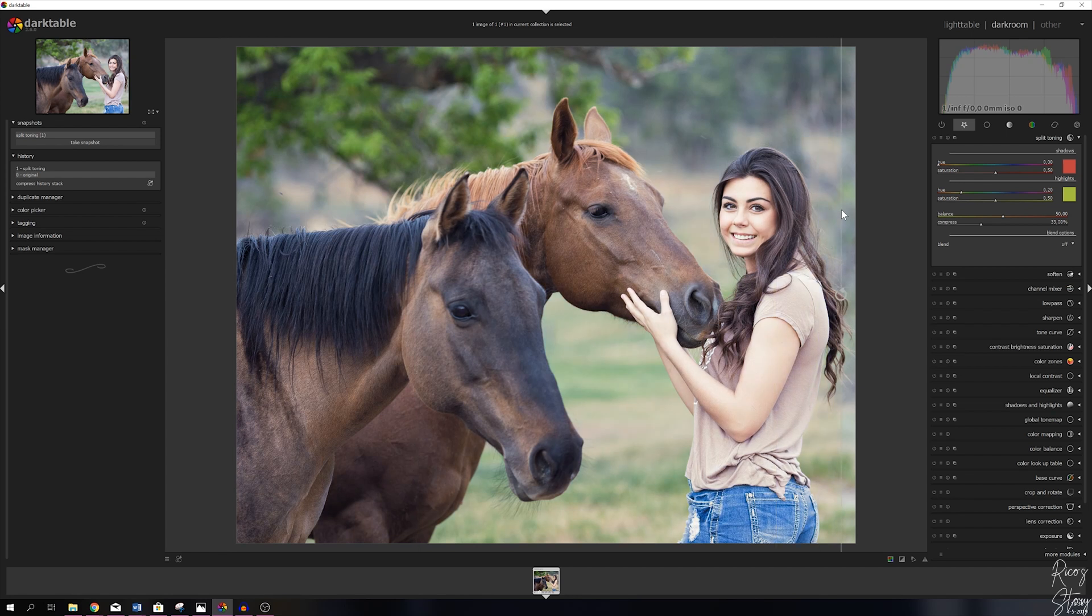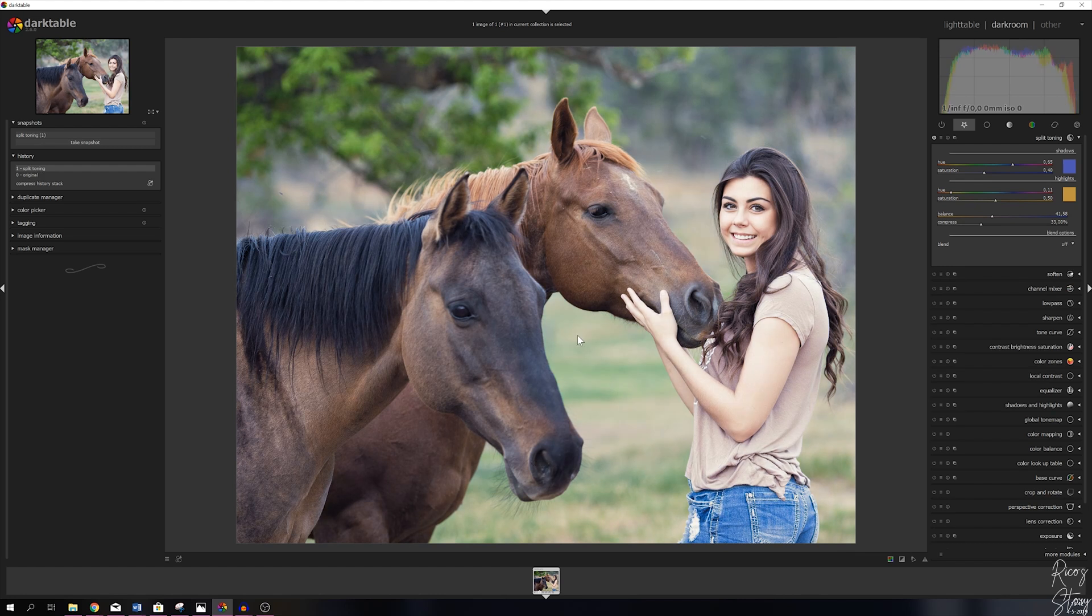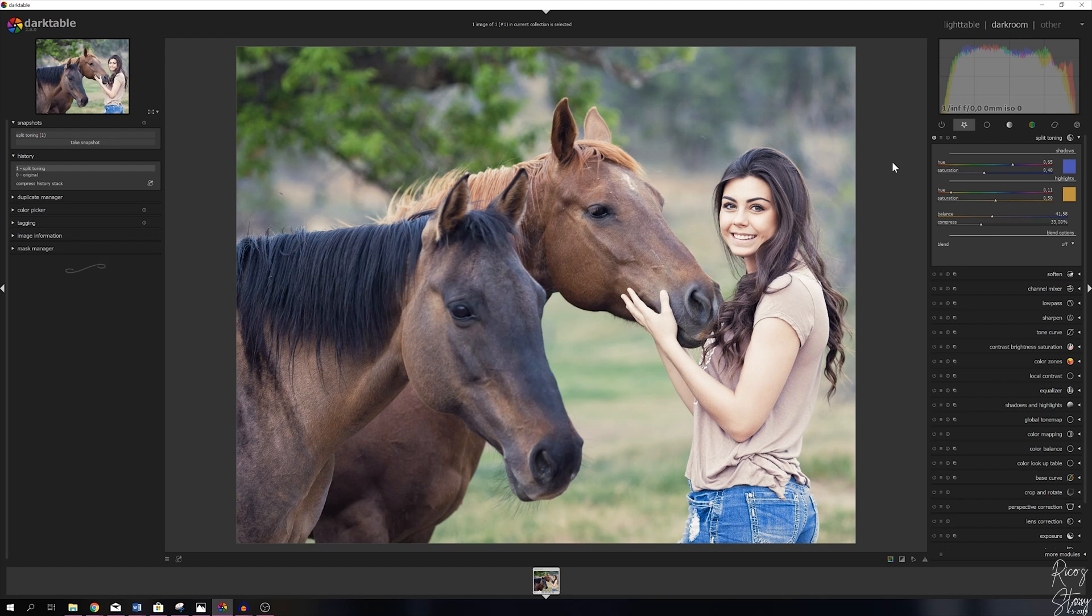The last thing I want to show you: let me deselect the snapshot real quick, let me go back to the layer that we were working with. After you've done this and you're like, hey I really like how this looks, I want to keep it as a preset, I don't want to redo it every time.